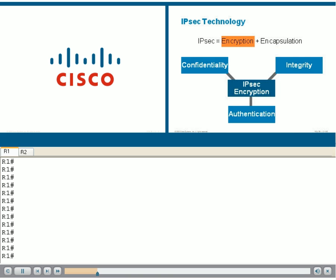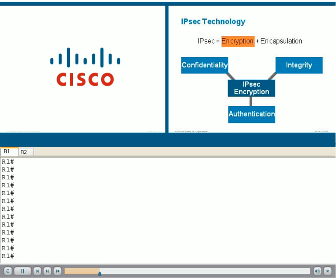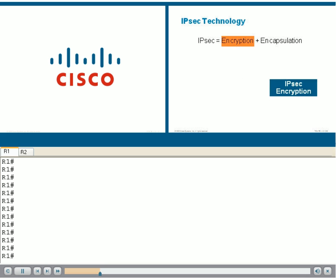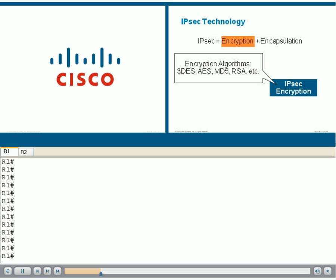The third service is endpoint authentication. You also don't want the wrong router or other device to connect to your VPN services, so IPsec makes sure that all connected entities are validated and trusted. Encryption is accomplished by utilizing cryptographic algorithms, such as the ones shown here. You may recognize some of these.